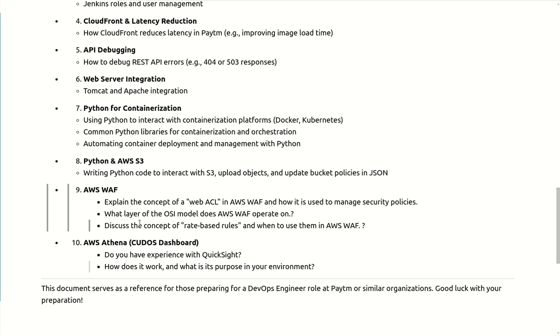Some basic questions they asked like what layer of OSI model does AWS WAF operate on and what are the services you can put the WAF rules. So it works on application layer and like elastic load balancer, API Gateway, elastic IPs, on top of Lambda we can put the WAF.